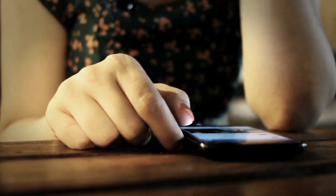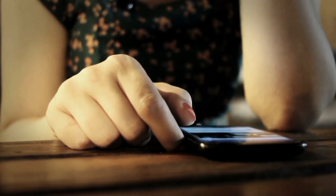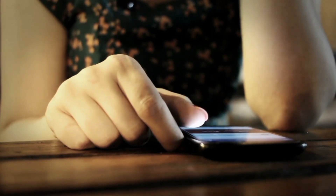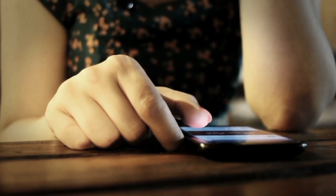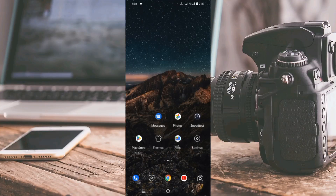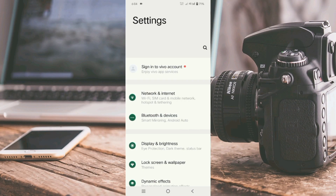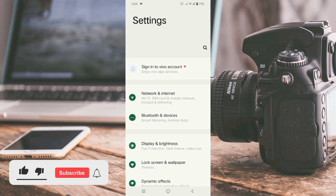Hi everyone, welcome to my new video. Today I am going to show you how to set up an APN on our Android device on the 5G network, the latest new 5G setting 2023, that works for all networks. Let's get started. Go to the Settings app on our Android device and select Network and Internet.